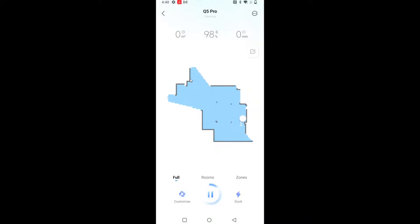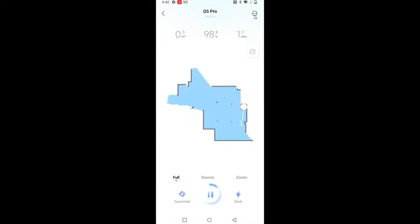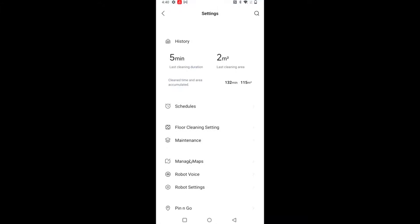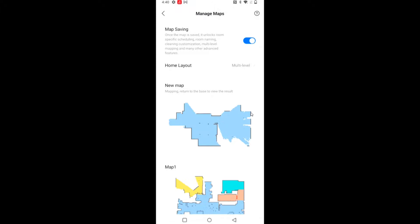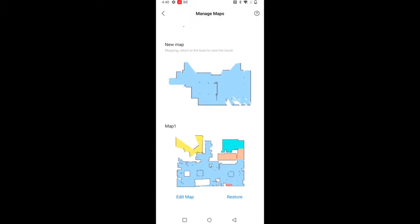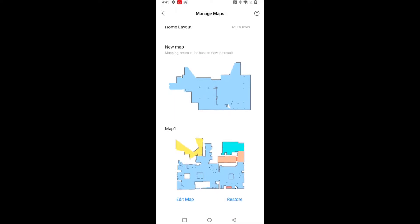And again, you do that through selecting the robot vac that you want to create multiple maps for, going up, clicking on your settings. And then in our settings menu, what we can do is go down to manage maps. And you just want to make sure that your home layout is multi-level so that you can create additional maps. And this is how you can go about doing that.